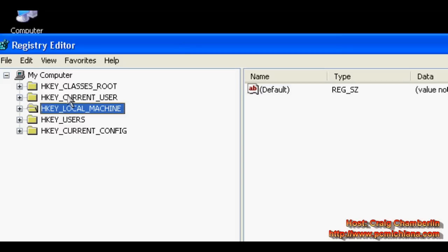That's going to bring up your registry editor, and what we're going to do is navigate through this. Now, don't worry, I'm going to keep these in the video descriptions for those of you who are trying to remember all these.